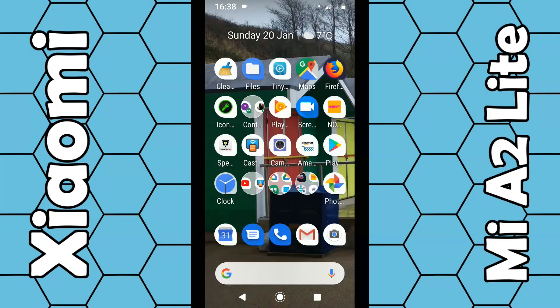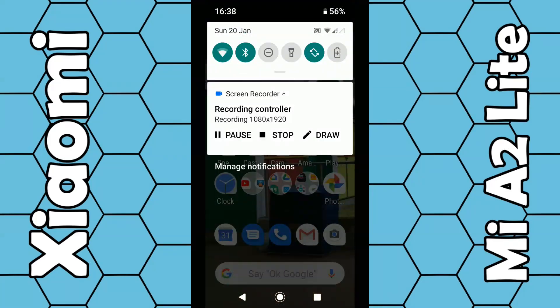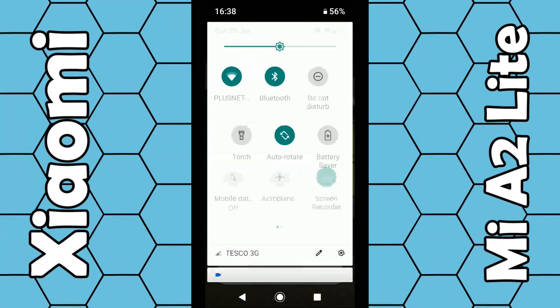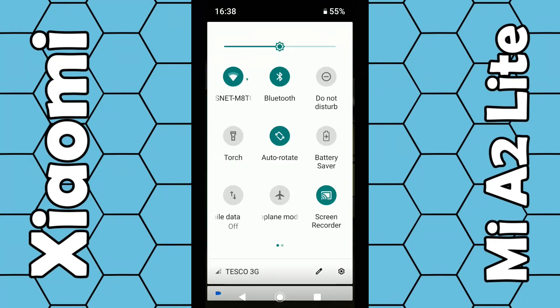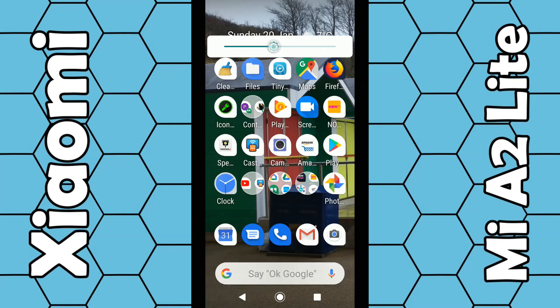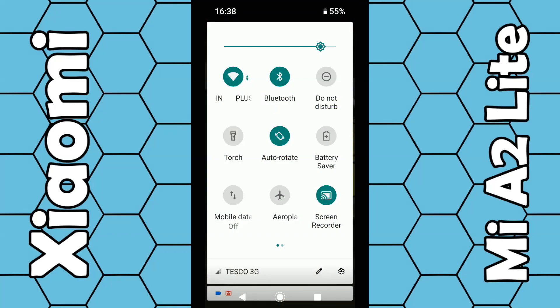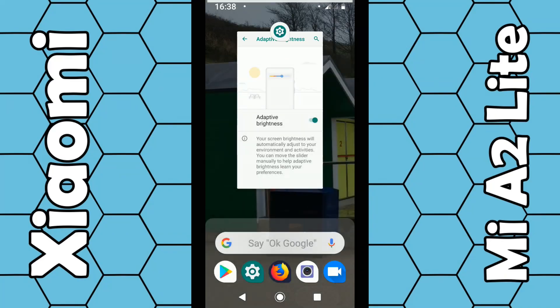You can also manually adjust the screen brightness by swiping down twice, and you can see the brightness slider up there — you can move it up and down. So basically that's how you enable adaptive brightness.